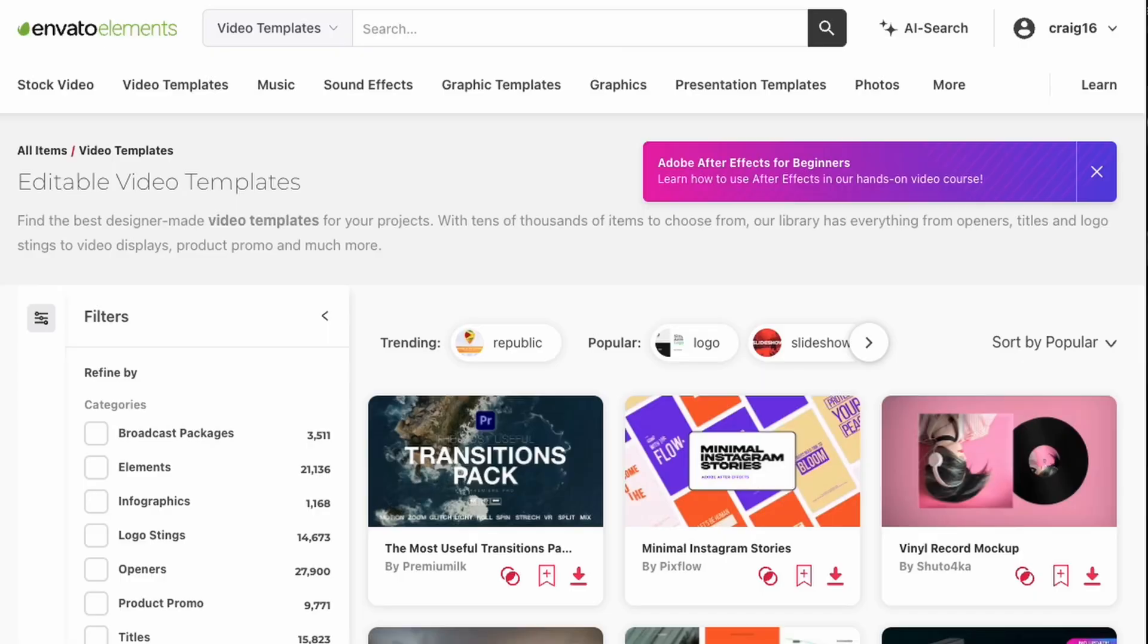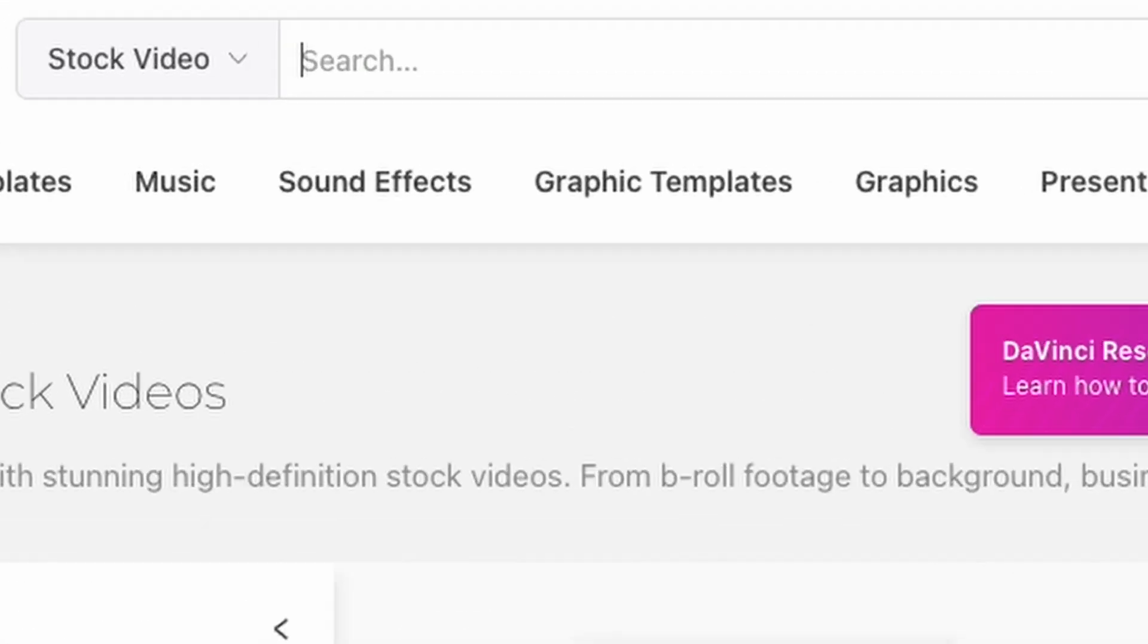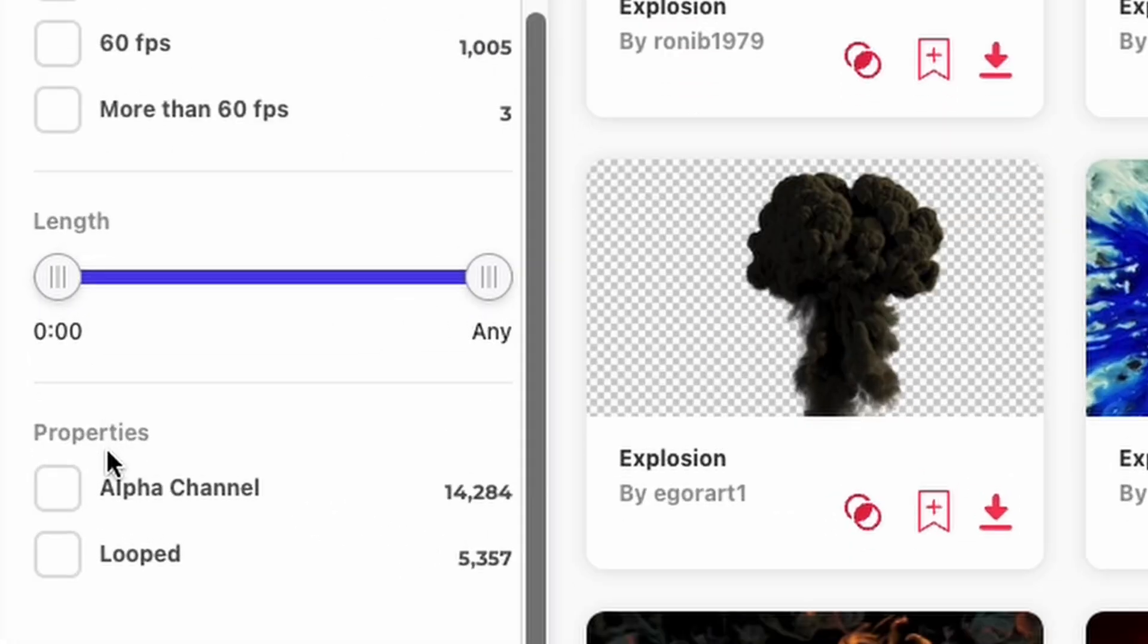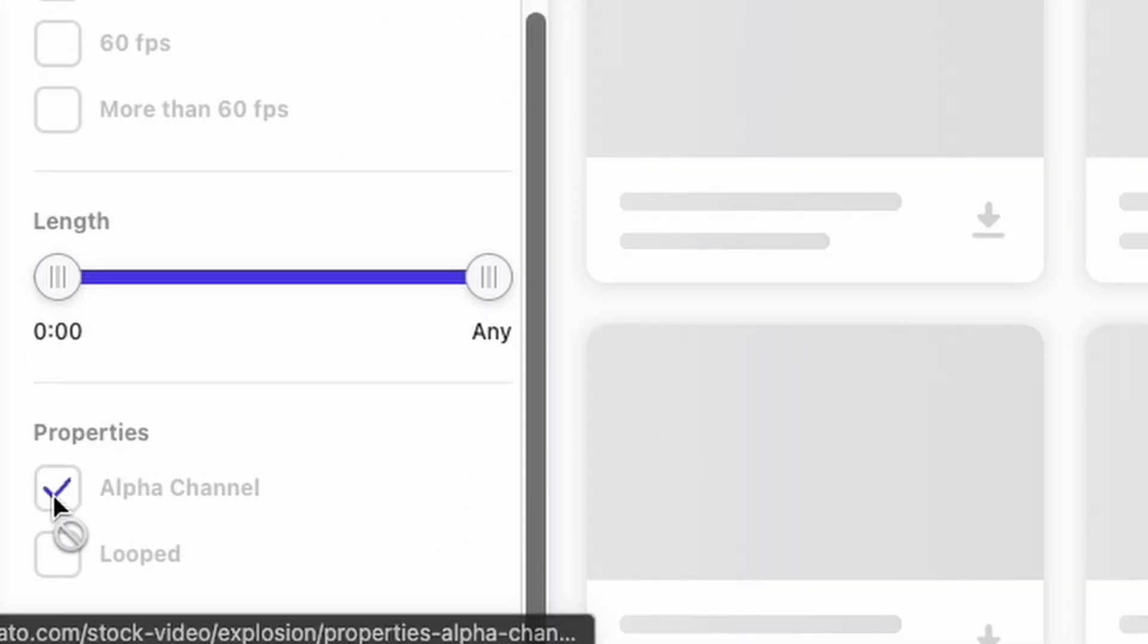The first thing we need to do is source our alpha channel video overlays. I personally think Envato Elements has some of the best quality overlays available. Here you can simply search for the theme you want and filter for alpha channel videos. I'll leave a link in the description for Envato Elements. So in the meantime let's jump into DaVinci Resolve and I'll show you how to use alpha channel overlays in your videos. And we'll do that by blowing stuff up because... Blowing stuff up is fun!